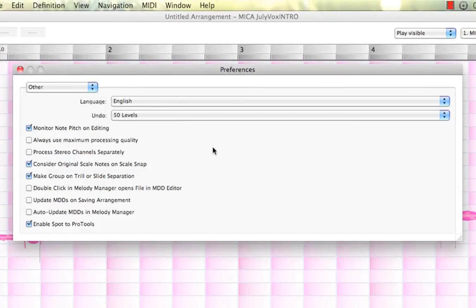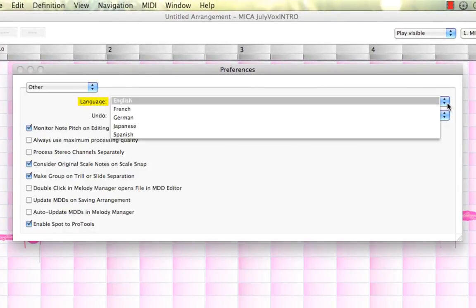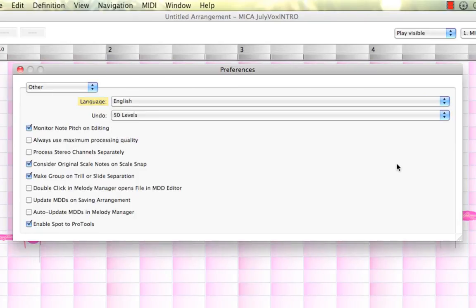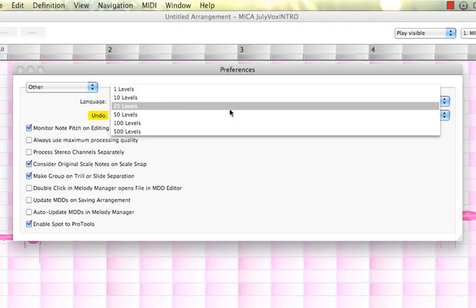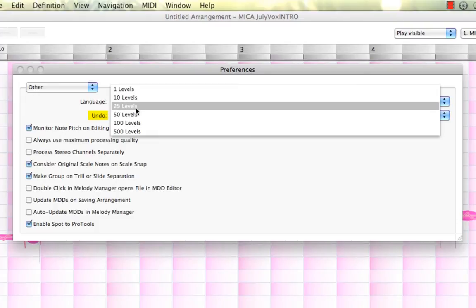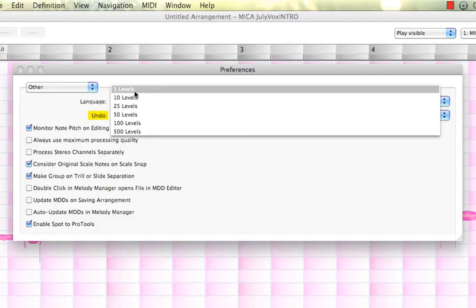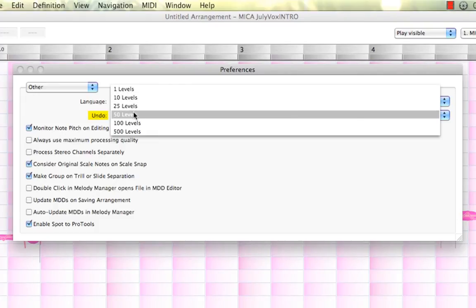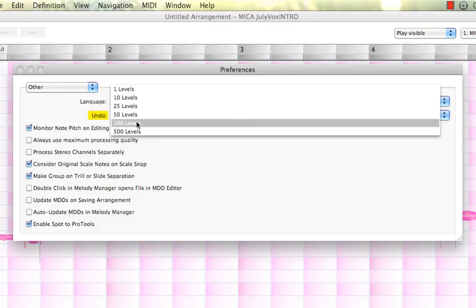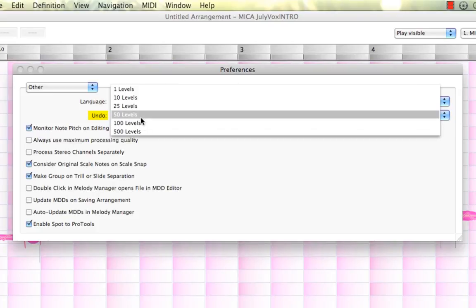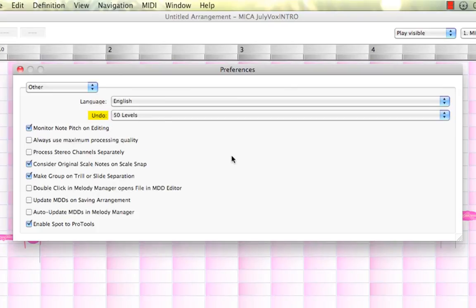And Other. Other is pretty interesting. You have your languages and your undo levels. A lot of people don't know this. By default, you can have up to 50 undo levels. And you can choose anywhere from 1, 10, 25, 50, 100, and 500 levels of undo. Pretty handy. I'll keep it on the default 50 for now.